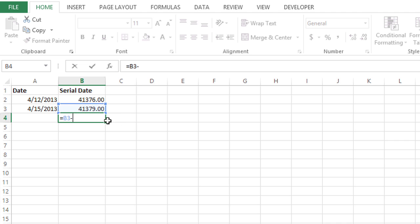Hi, my name is Bree Clark and today I'm going to show you how to compare serial dates in Microsoft Excel.